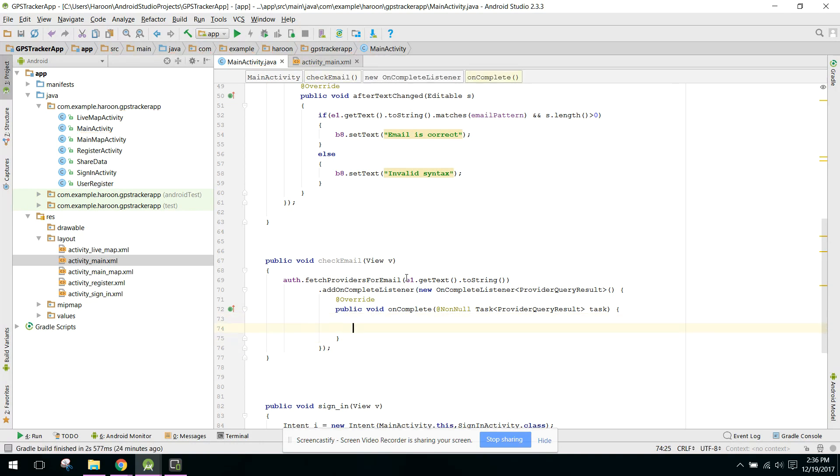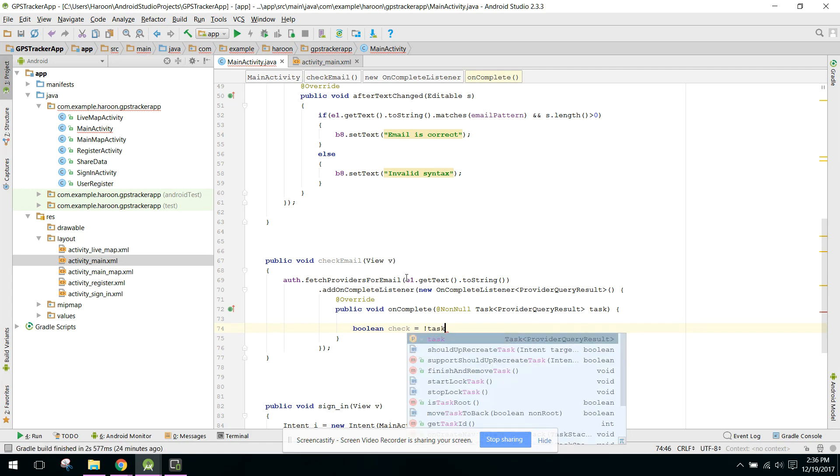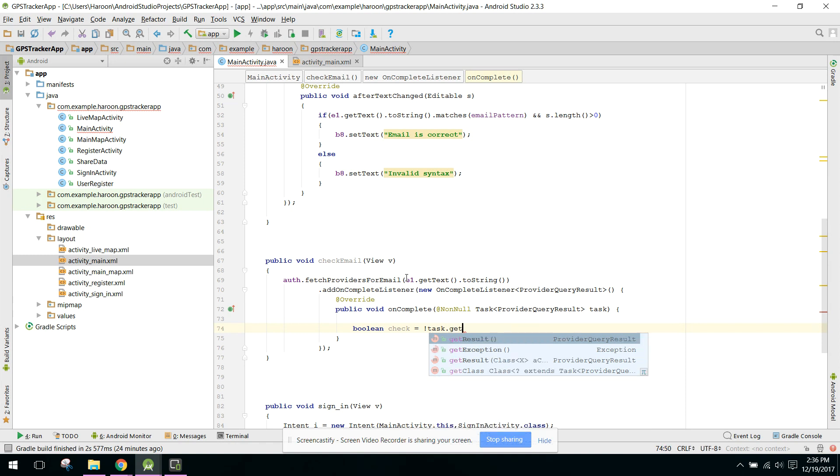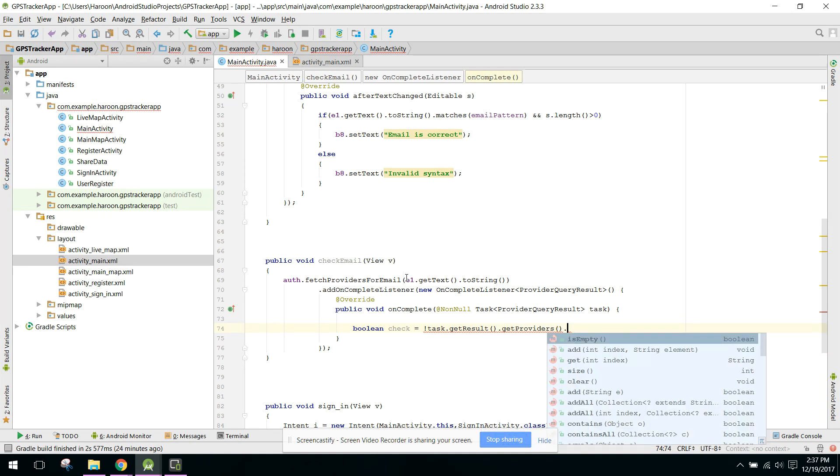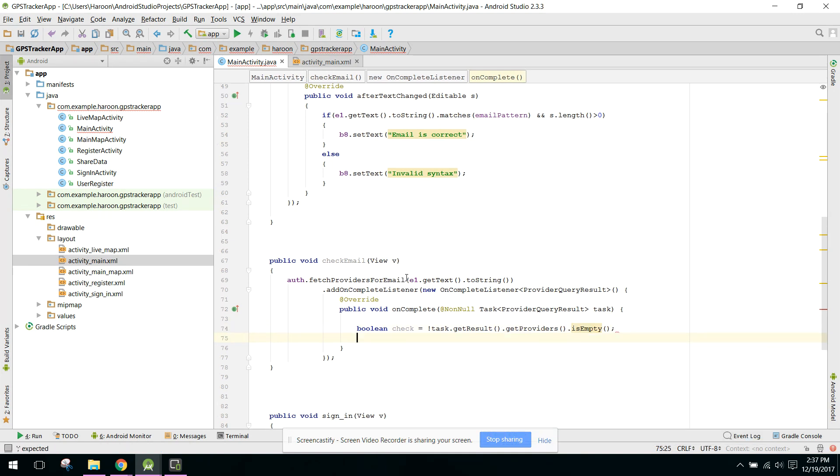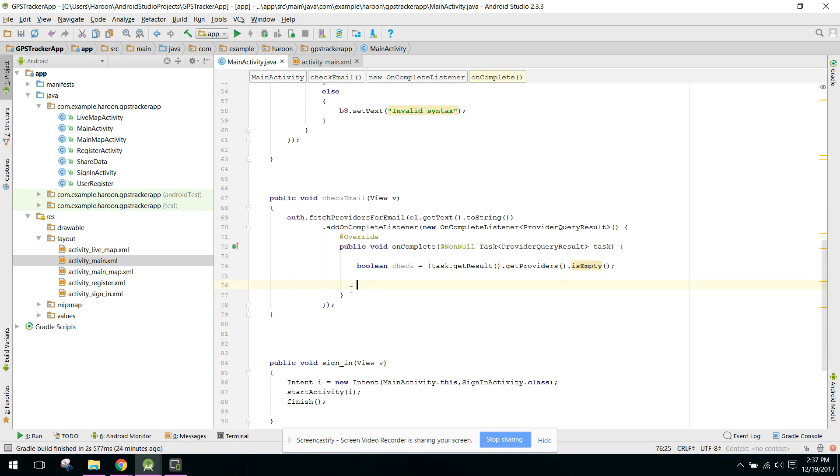Now here we can check. We can say boolean check equals task.getResult().getProviders().isEmpty(). If it's not empty it means the email is not found already.